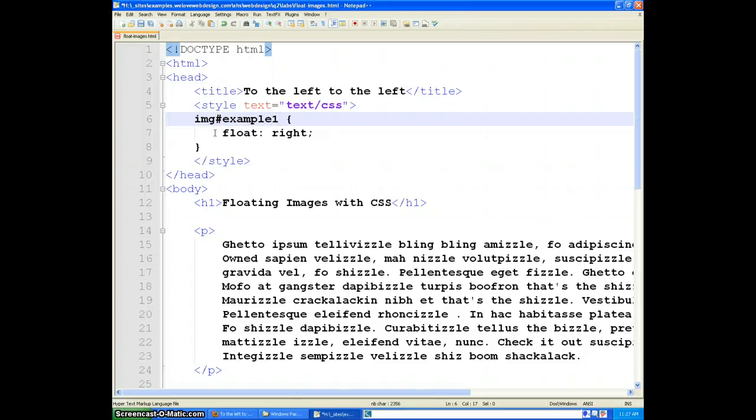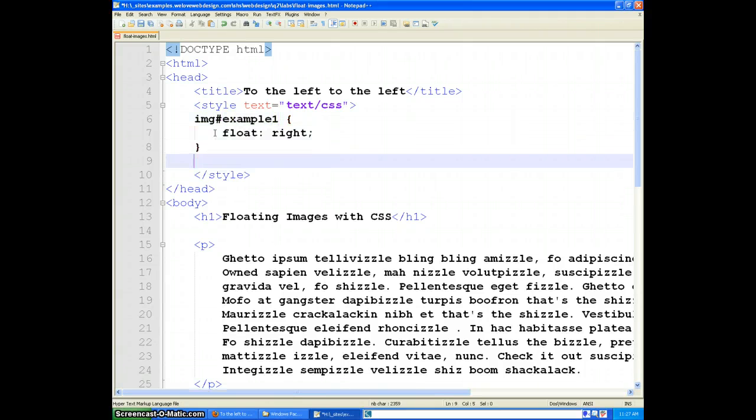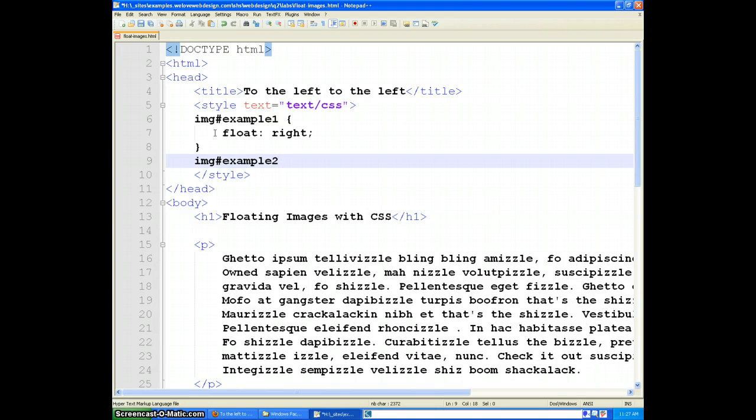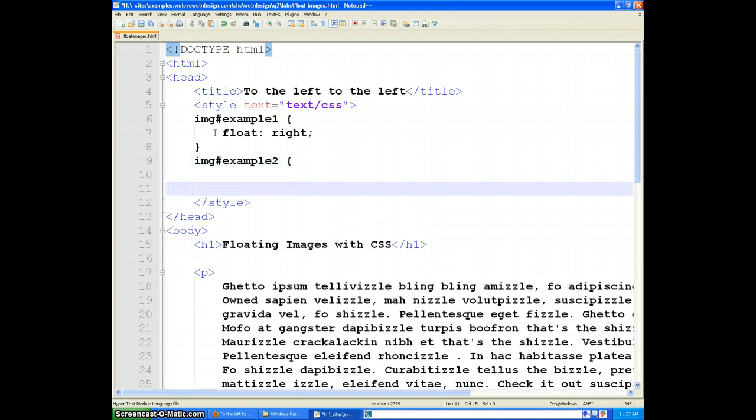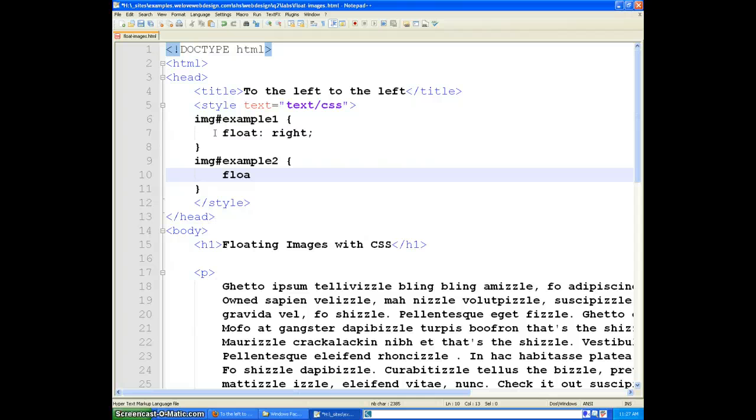and I'll say image example one, you float right, image example two, you float left.